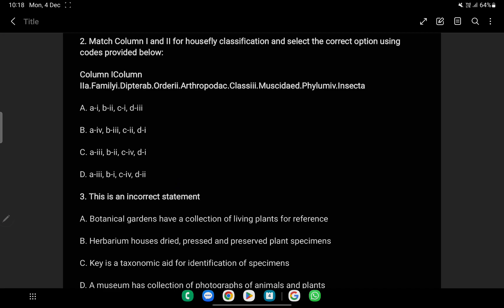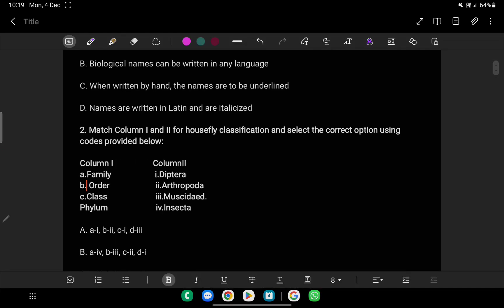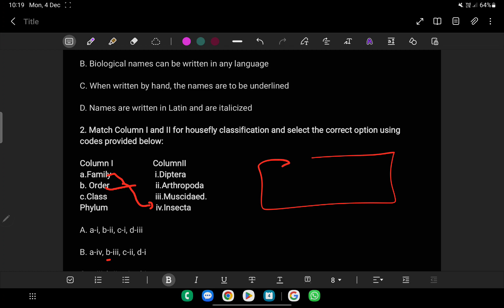If you have to match Column I and II, when you open the table you will get your answer. Family: Muscidae. Order: Diptera. Class: Arthropoda. These are the taxonomic classifications you need to match.